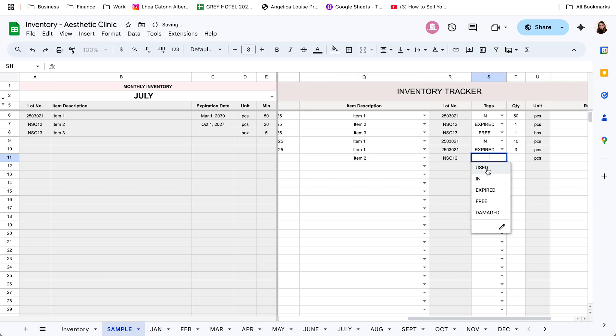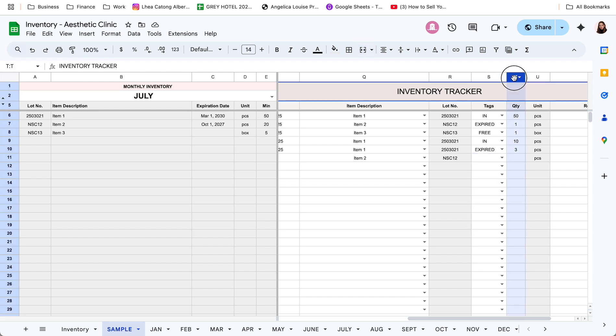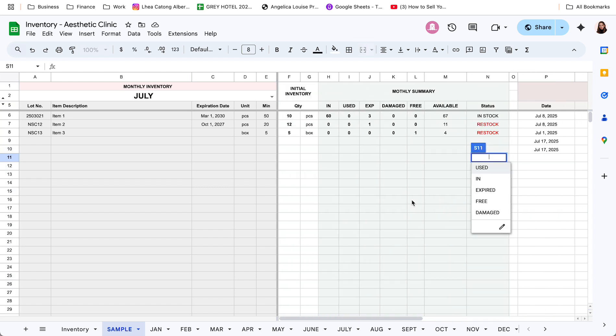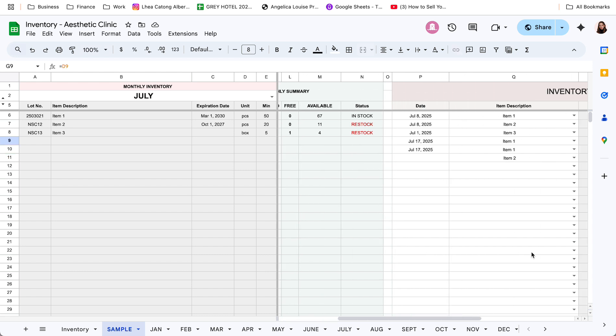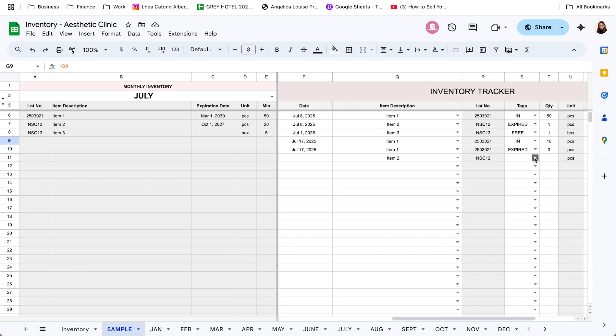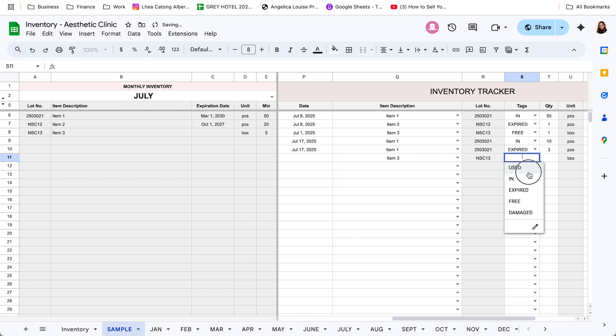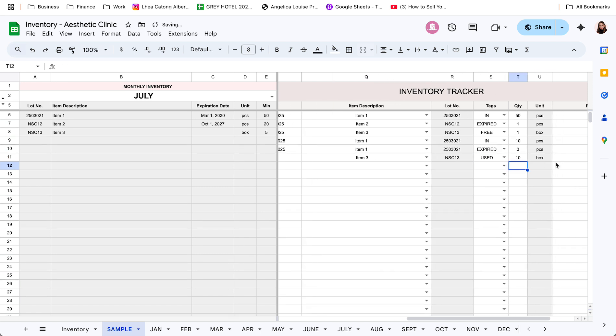Then, specify kung ilan, kung use, um, stocks in, expired, free, or damage. Ayan. So, halimbawa, for item number three. Ayan. Item three, may use na ten pieces, or ten box, ay no, two box lang. Ayan.